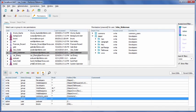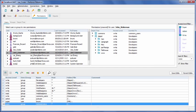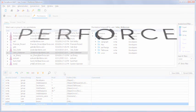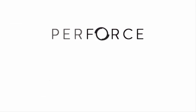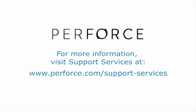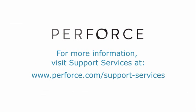This concludes our overview of permissions in P4Admin. If you have any specific technical questions, please contact support at perforce.com. Thanks for watching.